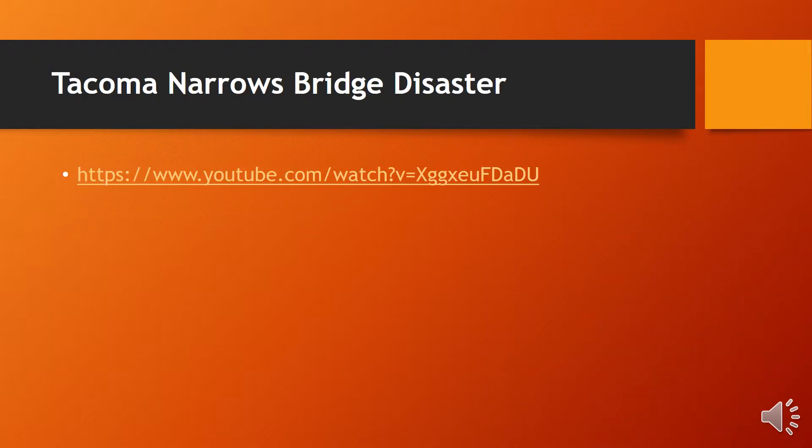The Tacoma Narrows Bridge disaster. Please click on the link in the comment section to watch the YouTube clip about the Tacoma Narrows Bridge disaster.